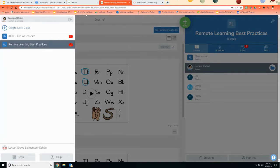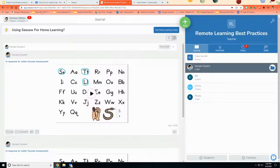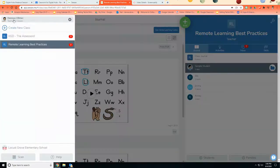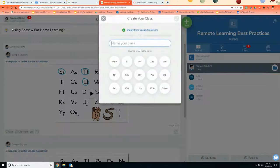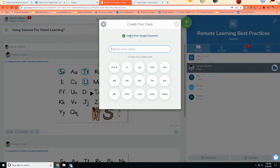Then once I'm in Seesaw, I click on my teacher sign-in and hit create new class and you'll see the very top option says import from Google Classroom.